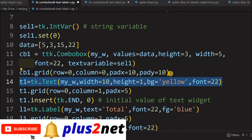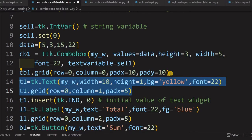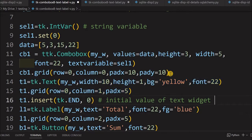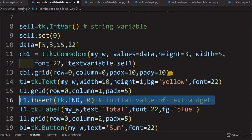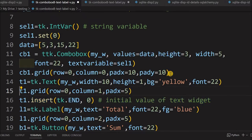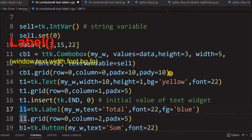Here we have a text widget, placed in the grid, and we will see how to read the text widget data and add it up. We are giving an initial value to the text widget — if you want 0 to be there by default, or if you want it to open with 10, 20, or 30, whatever the initial value, you can place it here.